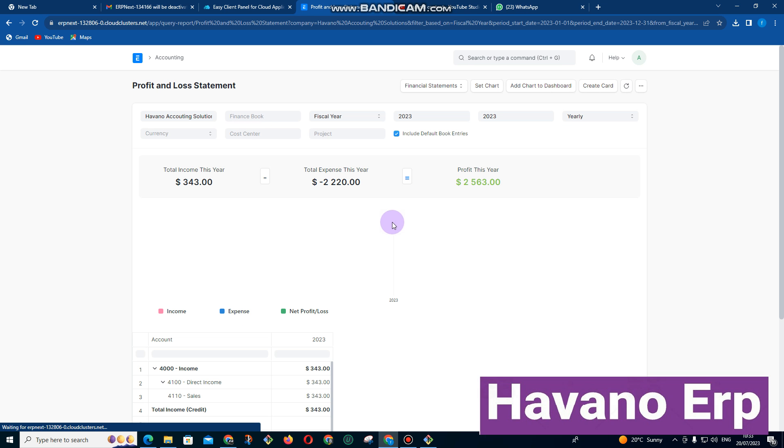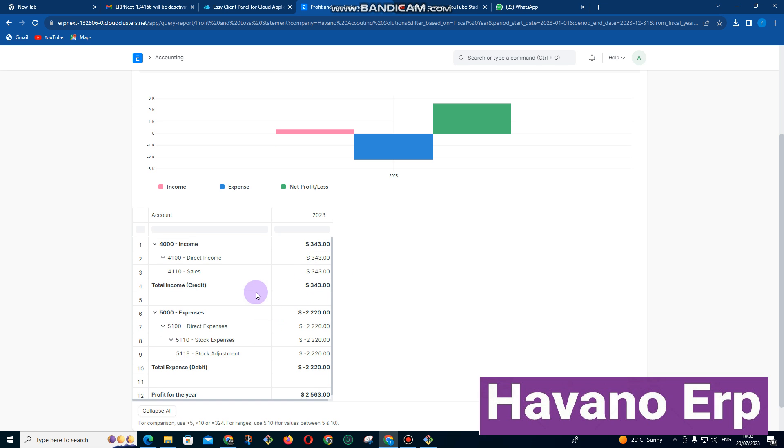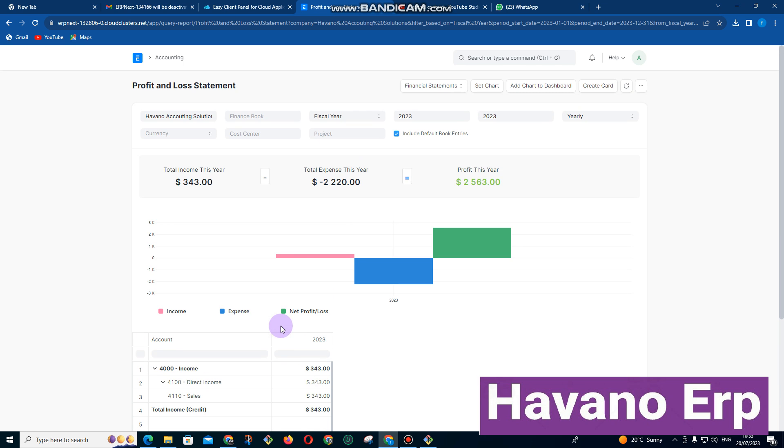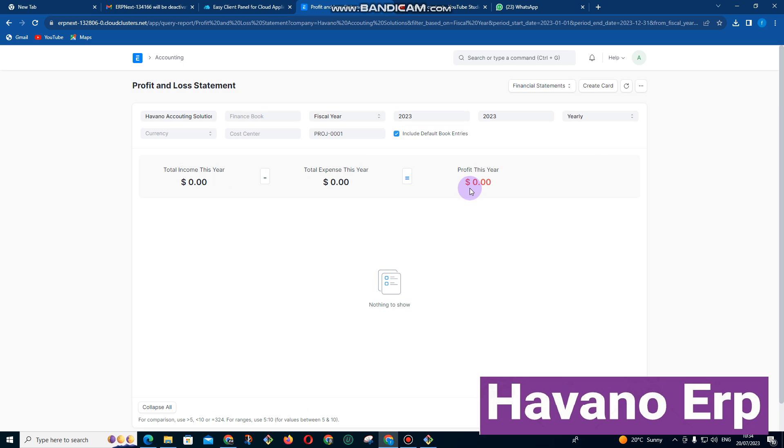If I click on profit and loss, we can see our profit and loss here. If you want to see our profit and loss by project, I just simply click there, enter the project name, and then it's showing us that there is no expenses or income for this project for this year because I haven't entered anything on this project.